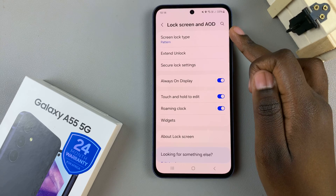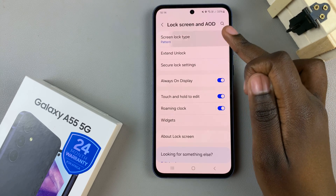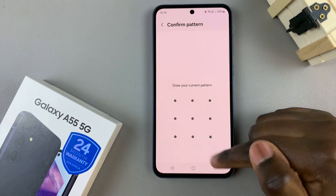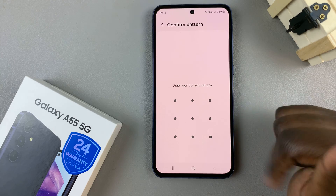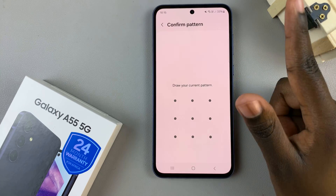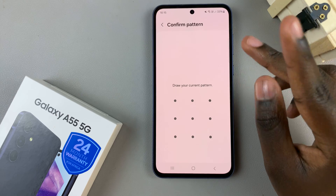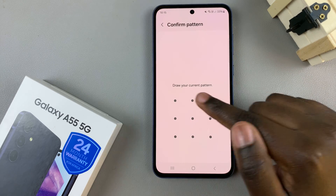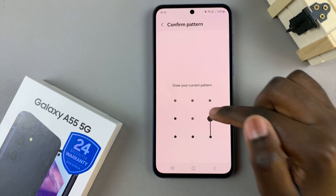From here, tap on Screen Lock Type and then enter your current lock type. If you're using a pin, password, or pattern you'll need to confirm your choice. If you have the option set to none or swipe, you won't need to go through this step.